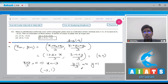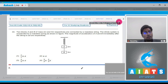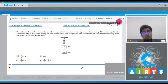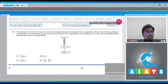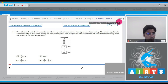Moving on to question number 44. Two blocks A and B of mass 2m and 3m are connected by a massless string. The whole system is suspended by a massless spring. We need the magnitude of acceleration of A and B immediately after the string is cut. When the string is cut, the state of the spring does not change immediately — that is the key concept.